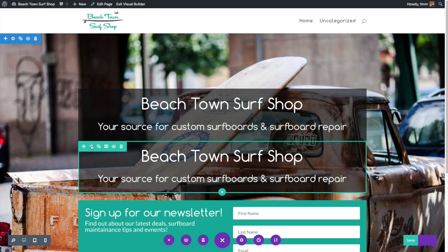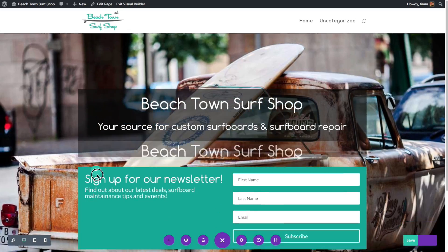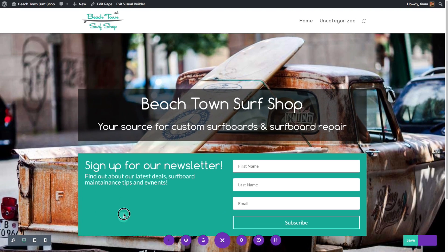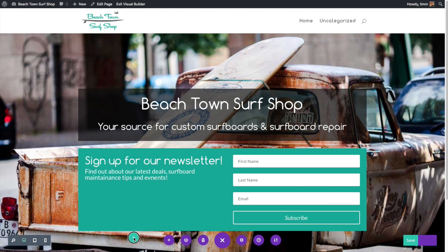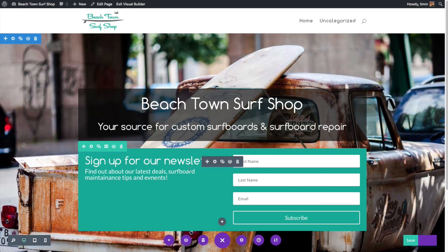In this Divi Theme tutorial, I'm going to introduce you to the Divi Theme Page Builder, show you how it works, and how to get started with it. It's a great tool, but it might not be immediately obvious if you're new to building websites or new to building websites with the Divi Theme.